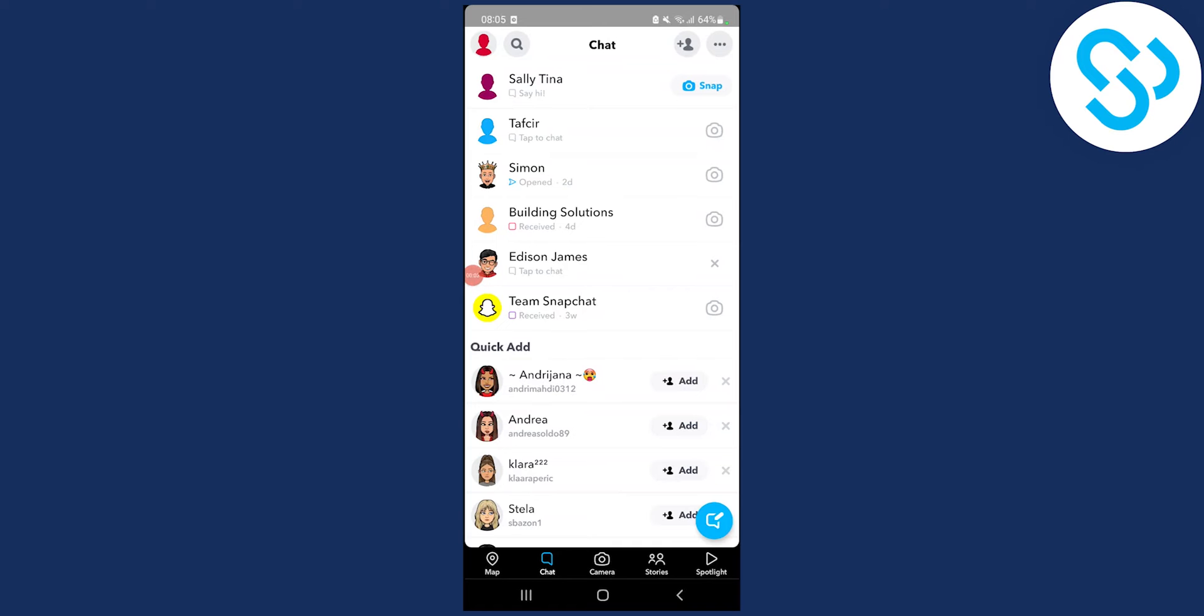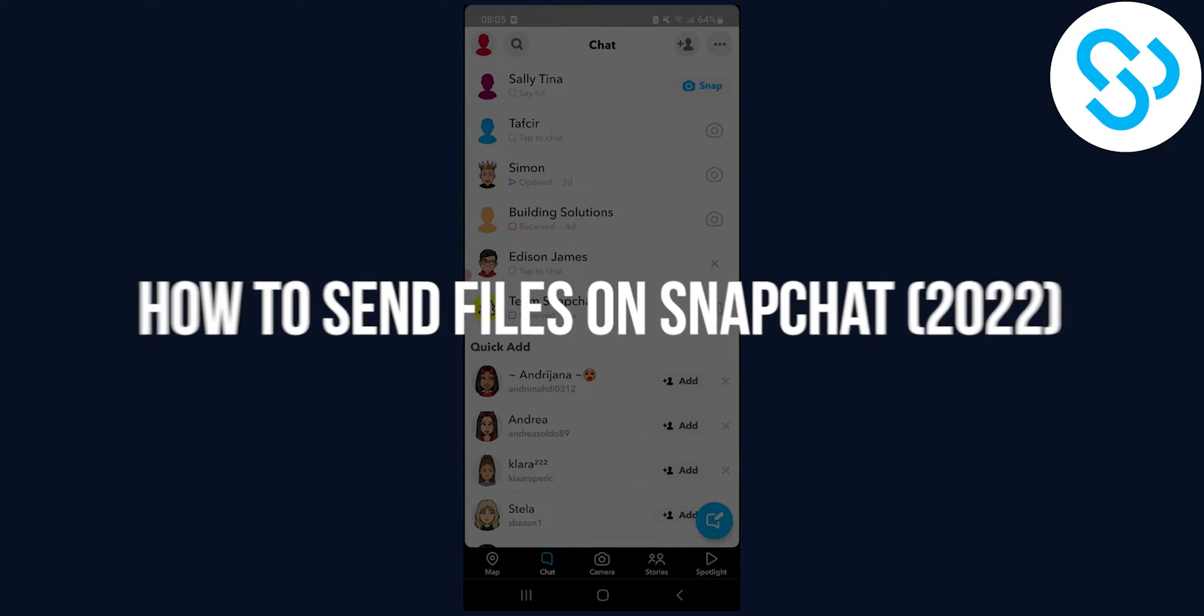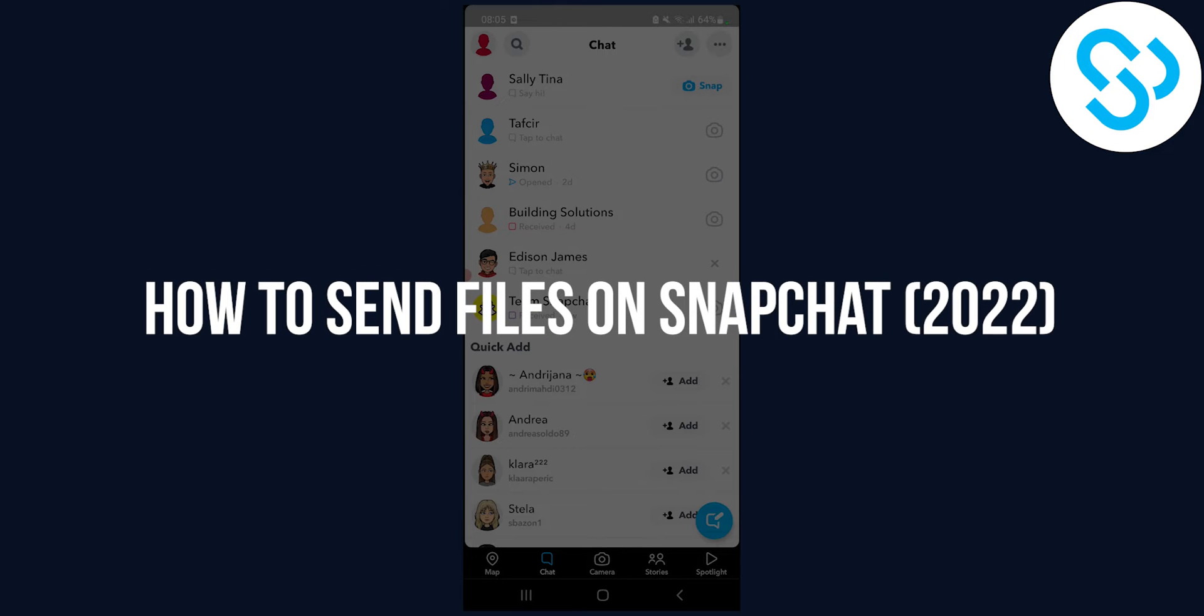Hello everyone, welcome to another video. Today I will show you how to send large files on Snapchat.